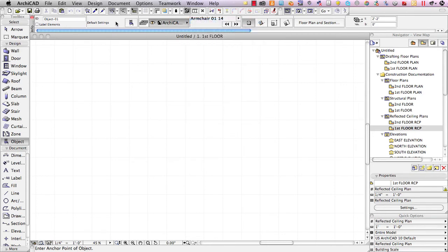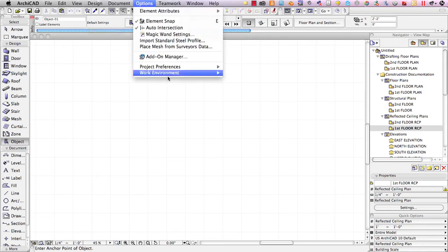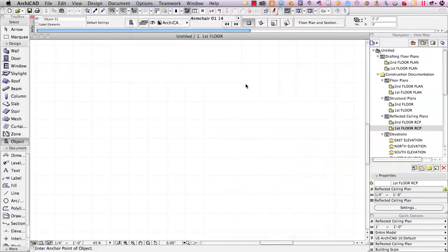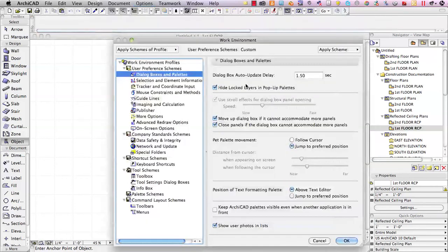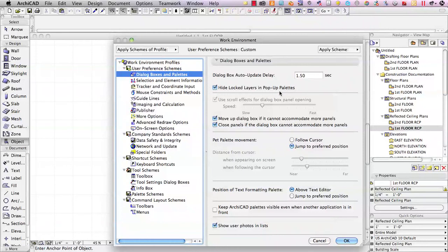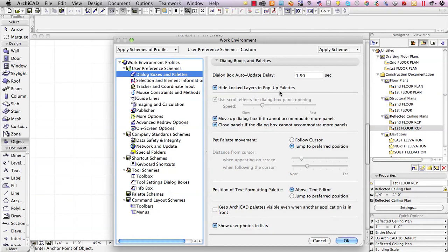We're combining two different things, which is a preference that is under the Options Work Environment, Dialog Boxes and Palettes, and we're saying that we'd like to hide lock layers in pop-up palettes, and in conjunction with that, we need to lock most or all of the layers that are hidden or turned off so that they don't show up in the pop-up palette list. So this will simplify your life, make it easier for you to select the appropriate layer for the particular drawing such as a ceiling plan or a structural plan or a site plan.